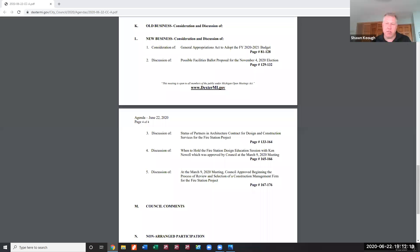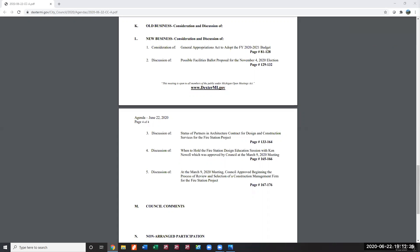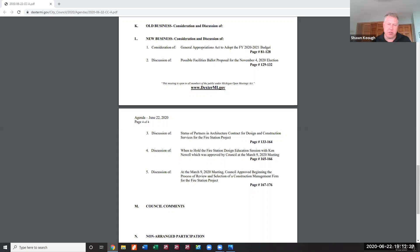Item L5: discussion of the construction management firm selection process, which council approved beginning at the March 9, 2020 meeting. Smith is asked whether he wants to carry forward this agenda item.